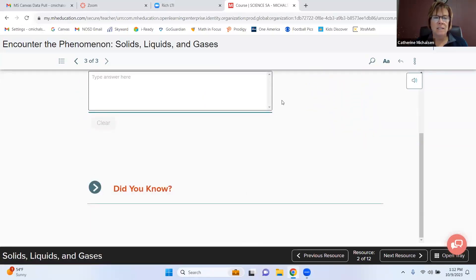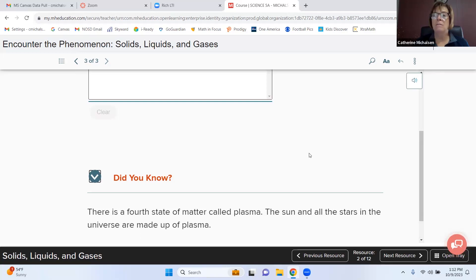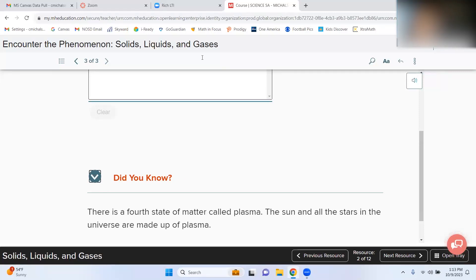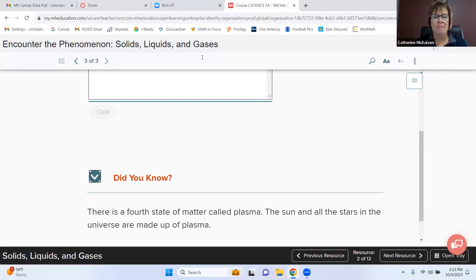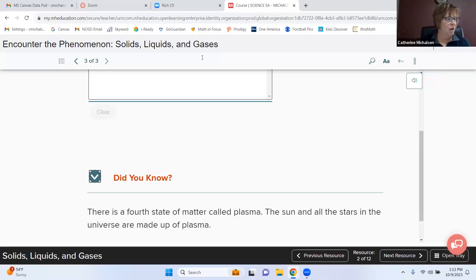The teacher introduces a 'Did You Know' segment: there's a fourth state of matter called plasma. The sun and all the stars in the universe are examples of matter made up of plasma. Anson says he kind of remembered that — it was on the tip of his tongue.